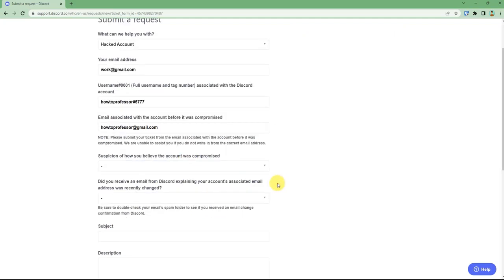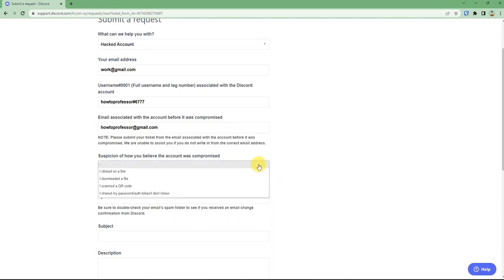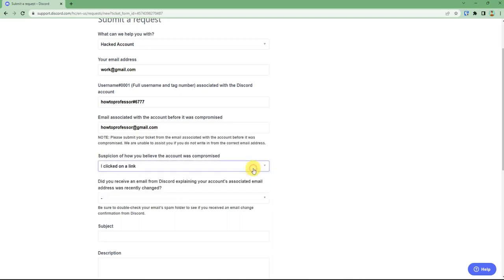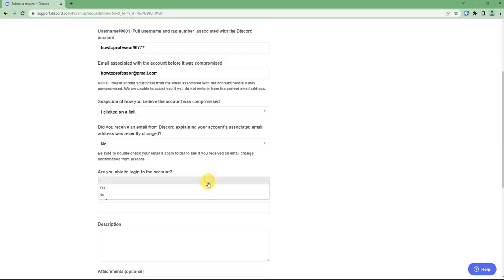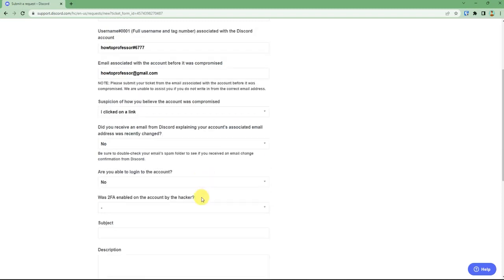After filling that, you can answer some basic questions like what do you think is the reason for your account getting hacked, or did you receive an email from Discord, and are you able to log into your account or not, and was the two-factor authentication enabled by the hacker.